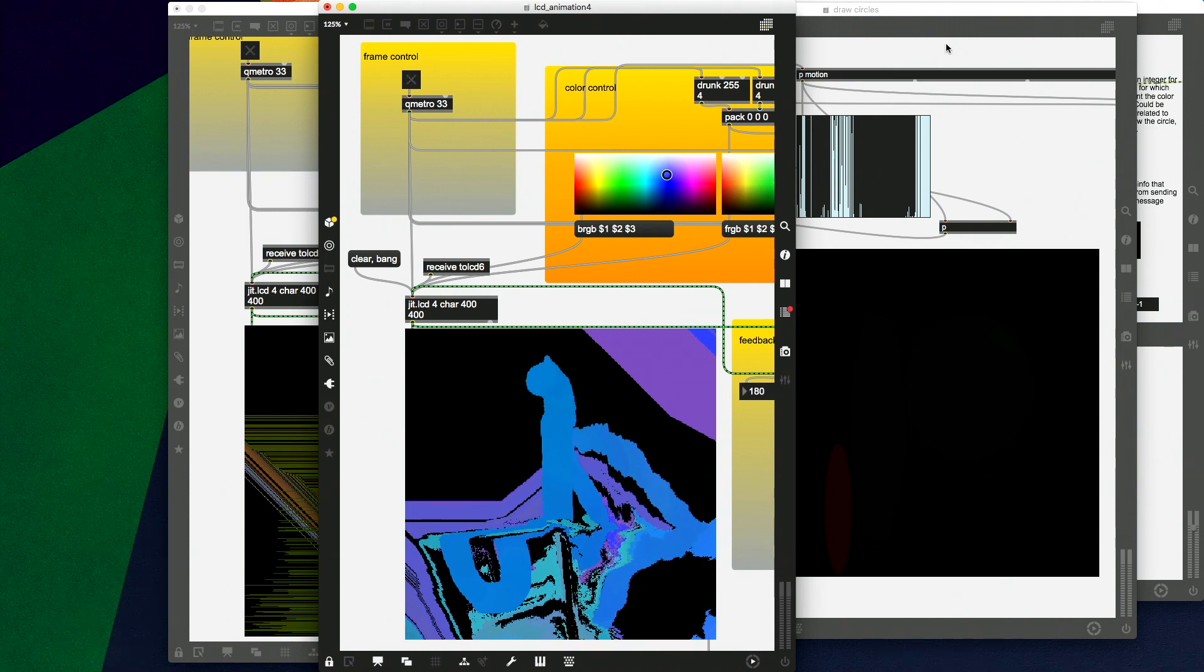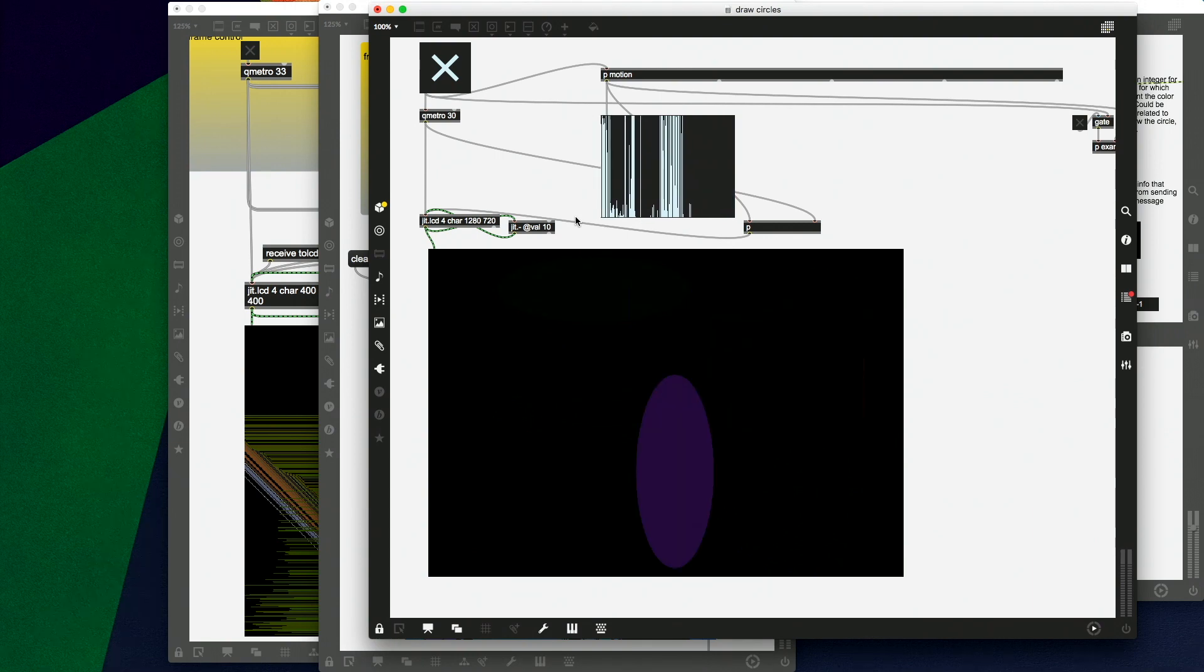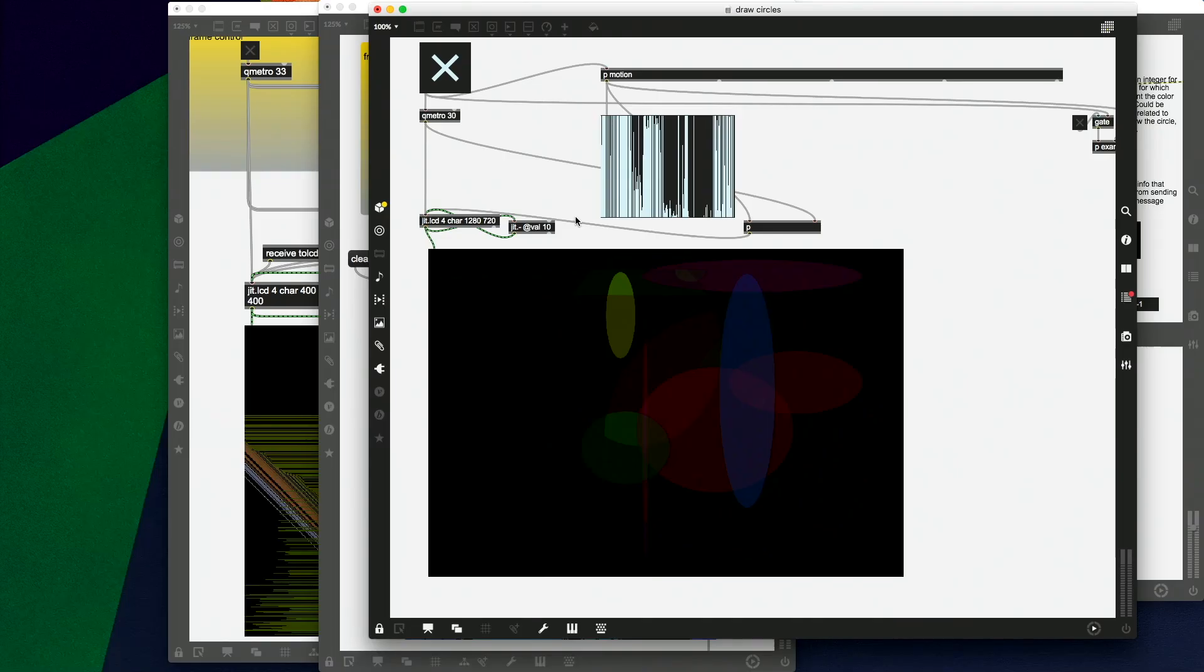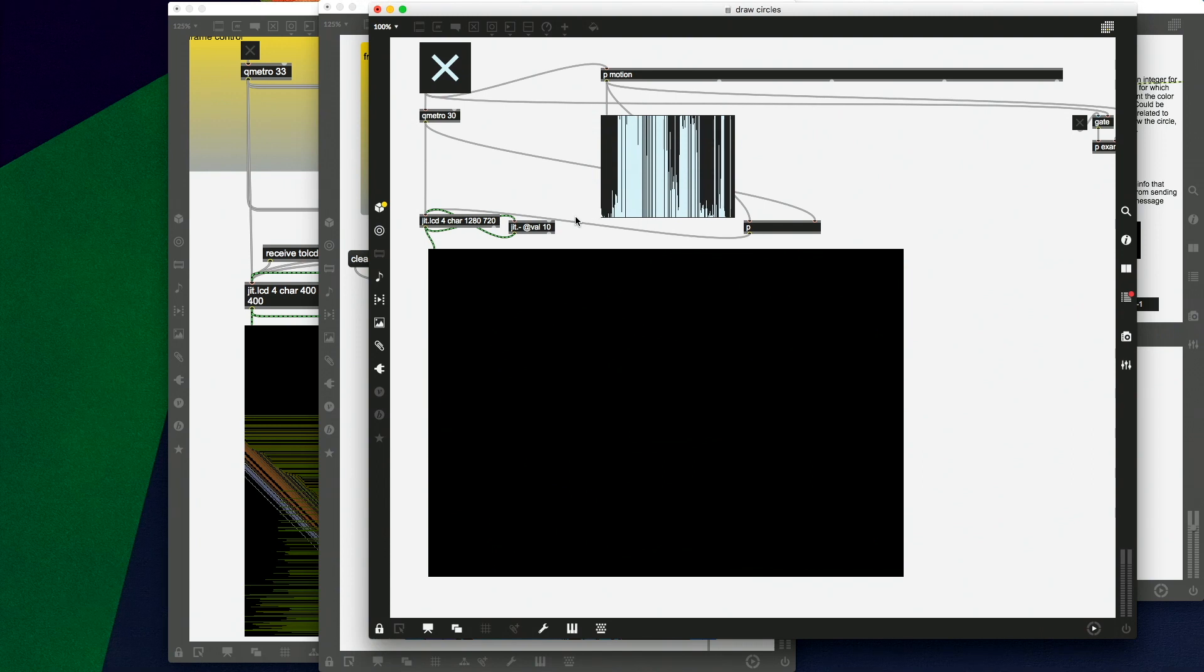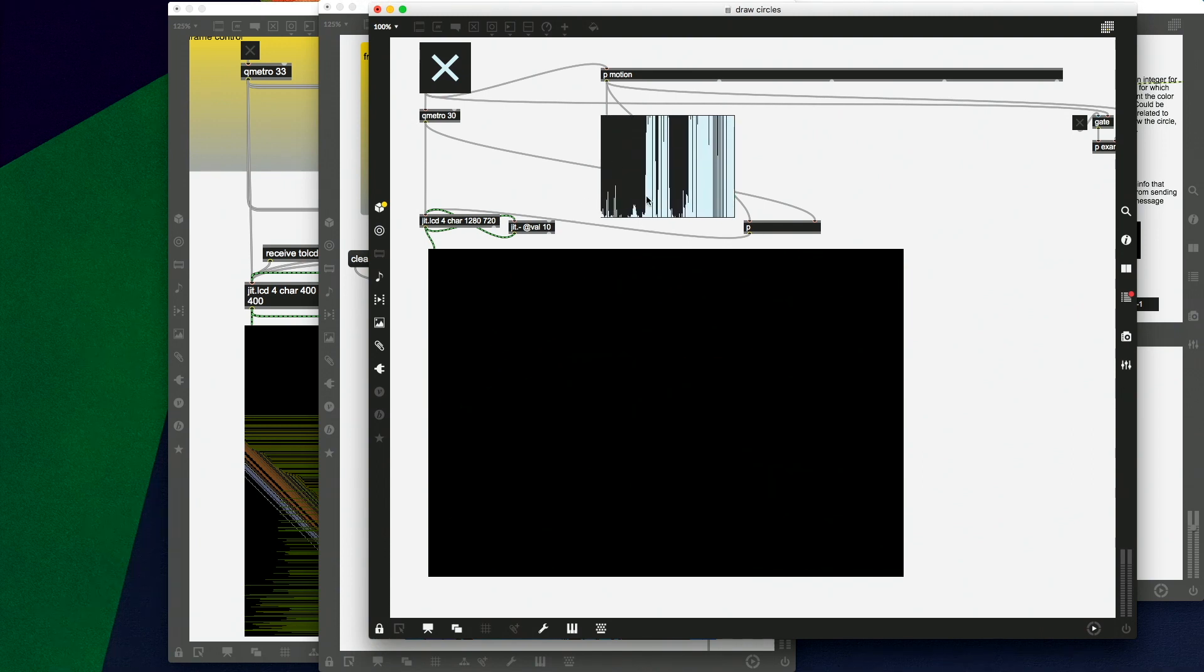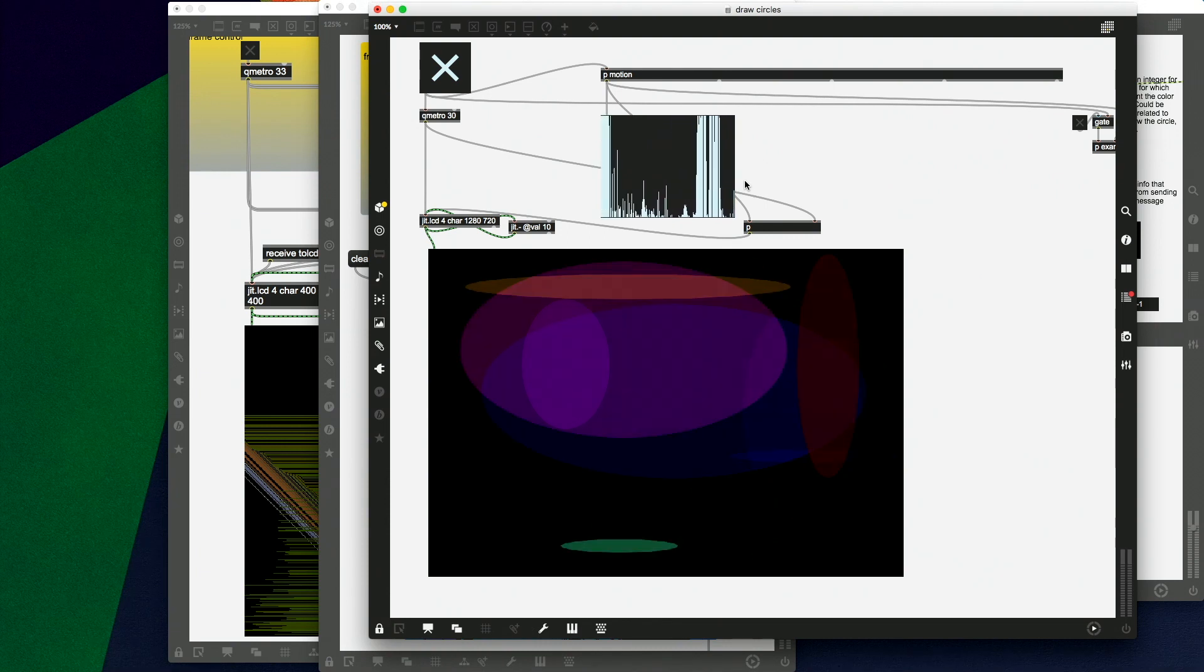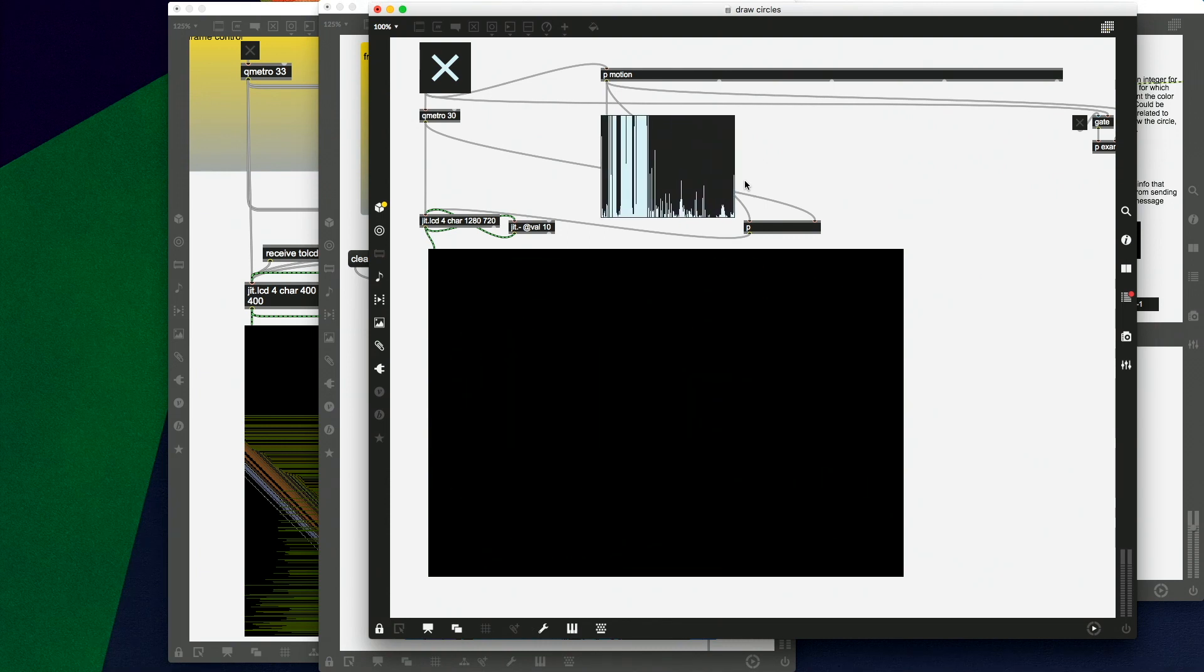We can also do things. This is one of mine. This is a motion activated patch actually. So it's hard to see because you can't see me. Here I am waving. So this bar up here is showing how much motion my webcam is taking in. And the more motion it takes in, the more circles it's drawing to the screen.